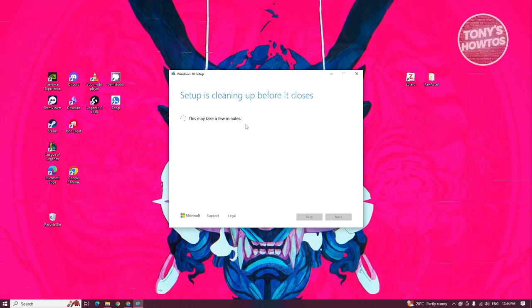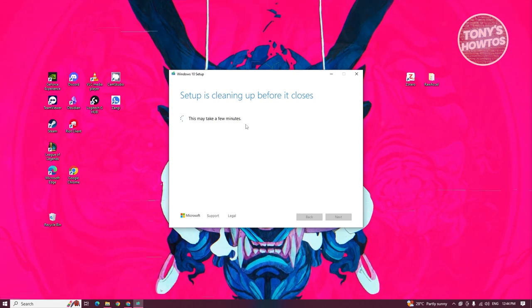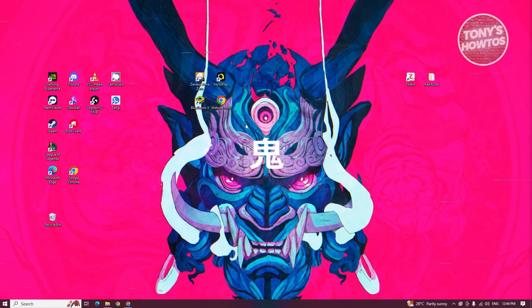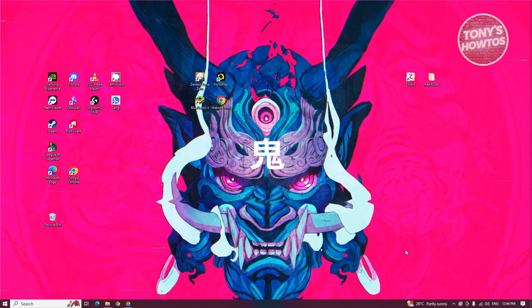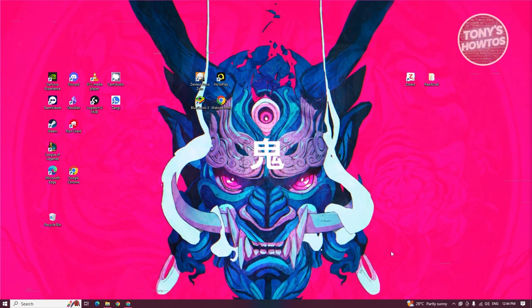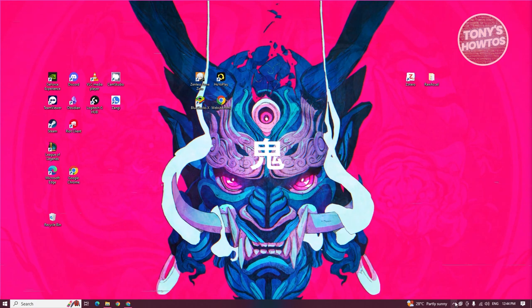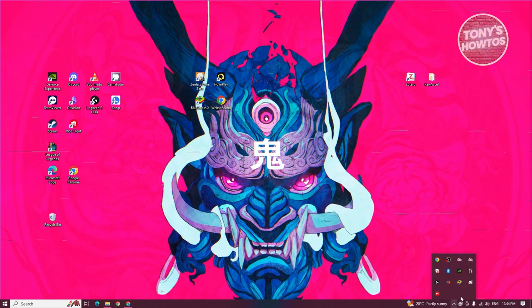From here, it's going to start cleaning up the process or the Windows 10 setup. Once you're done, what you need to do is eject it. At the bottom right of your screen, click on the show hidden icons.